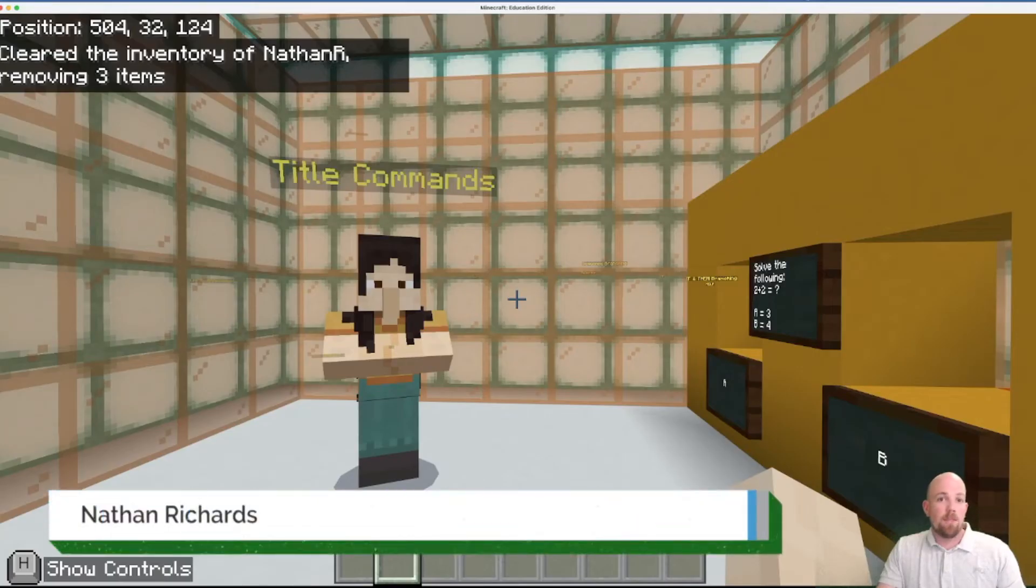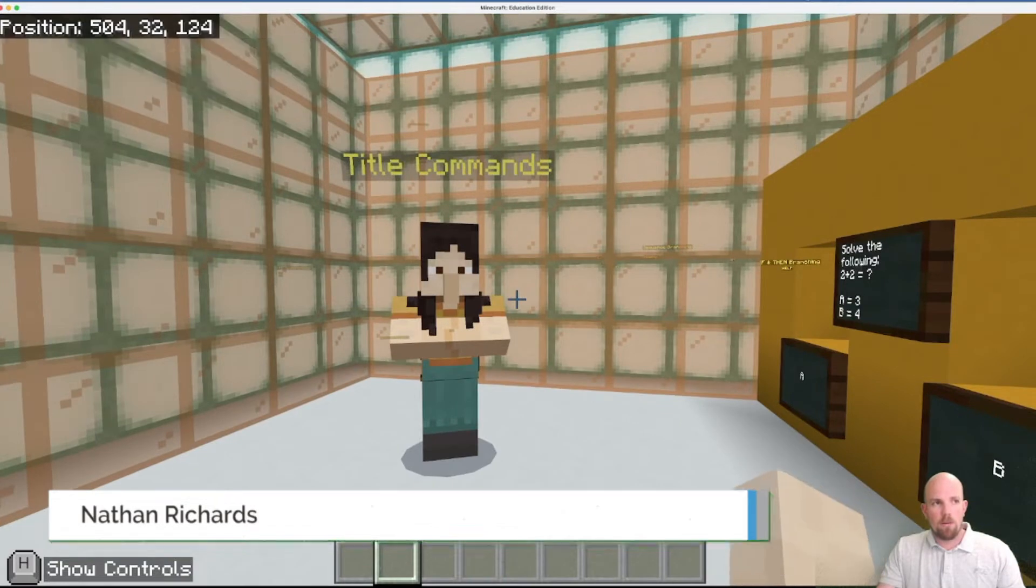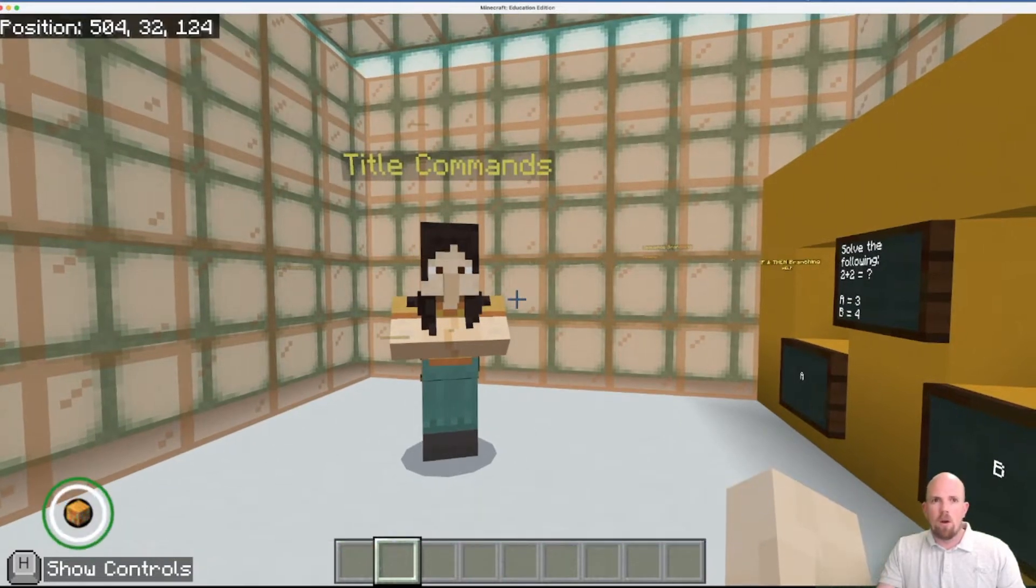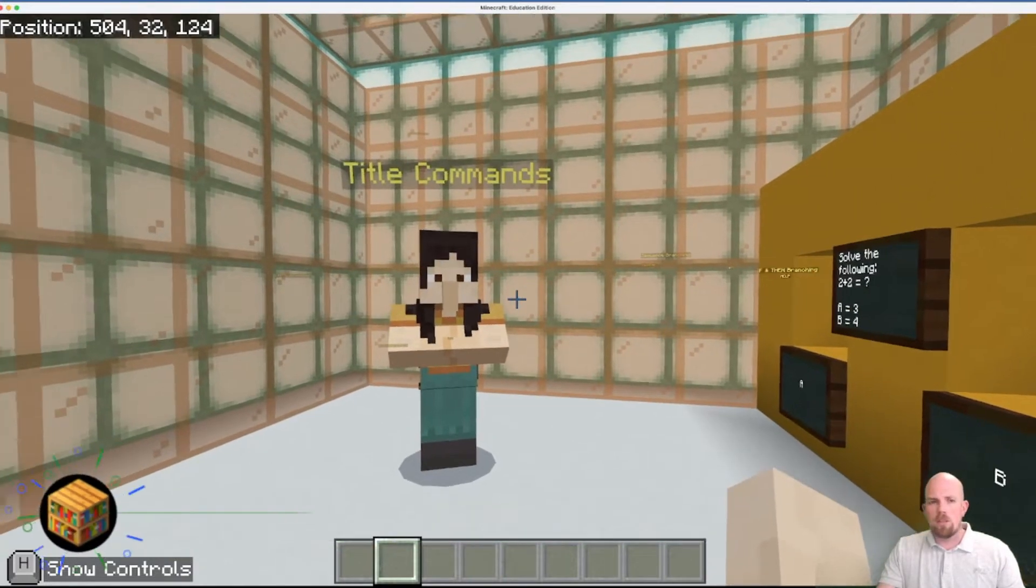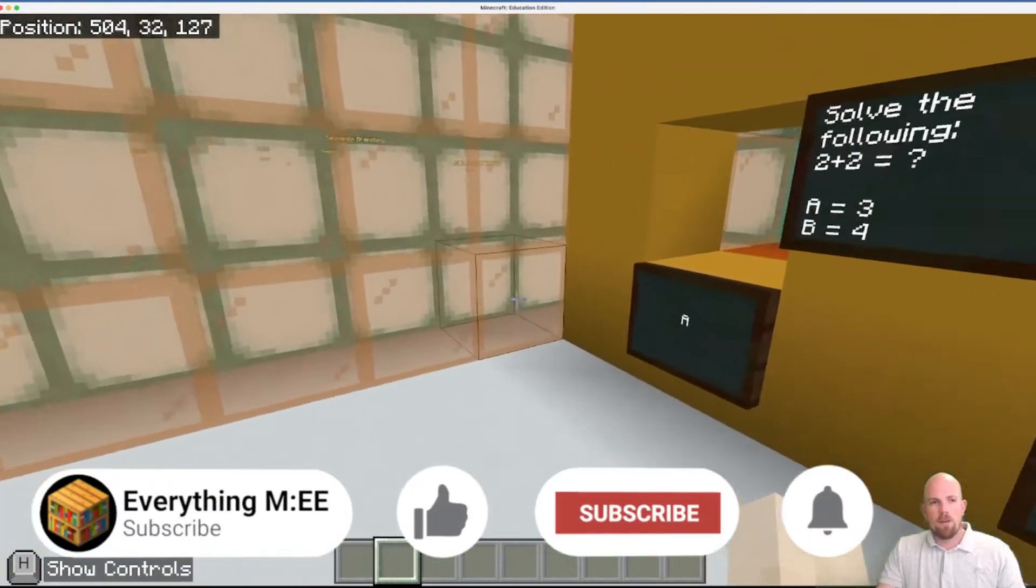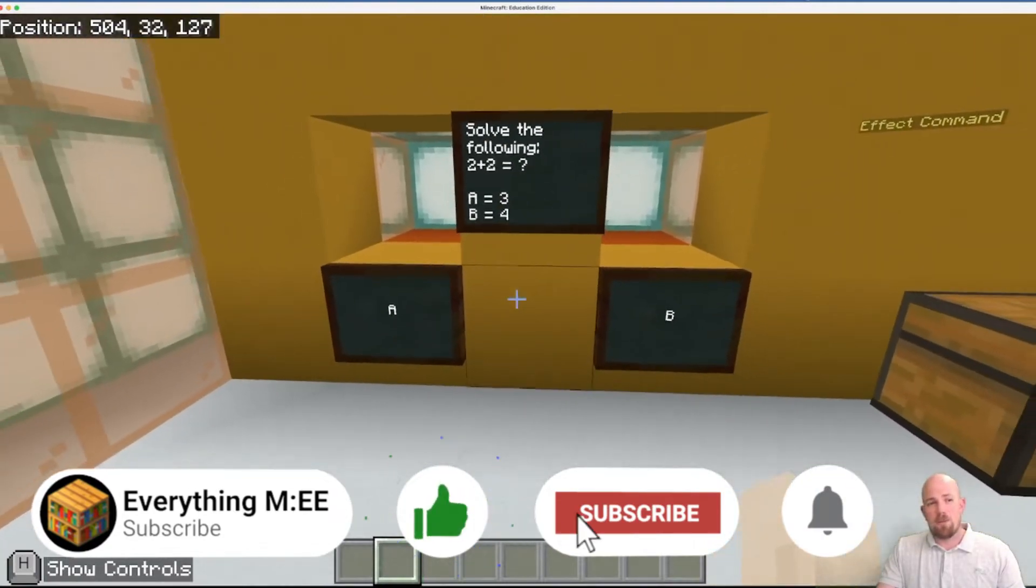Alright, let's have a look at our last one here. They're called title commands. And this is kind of when onscreen messaging comes up on the player's screen.